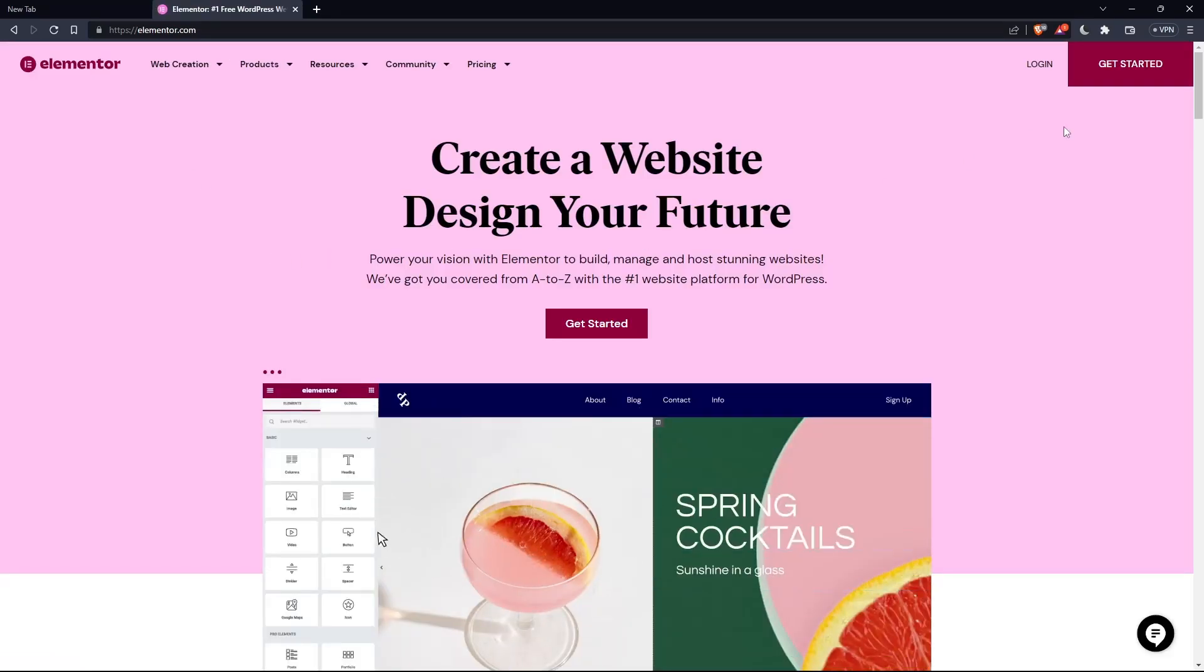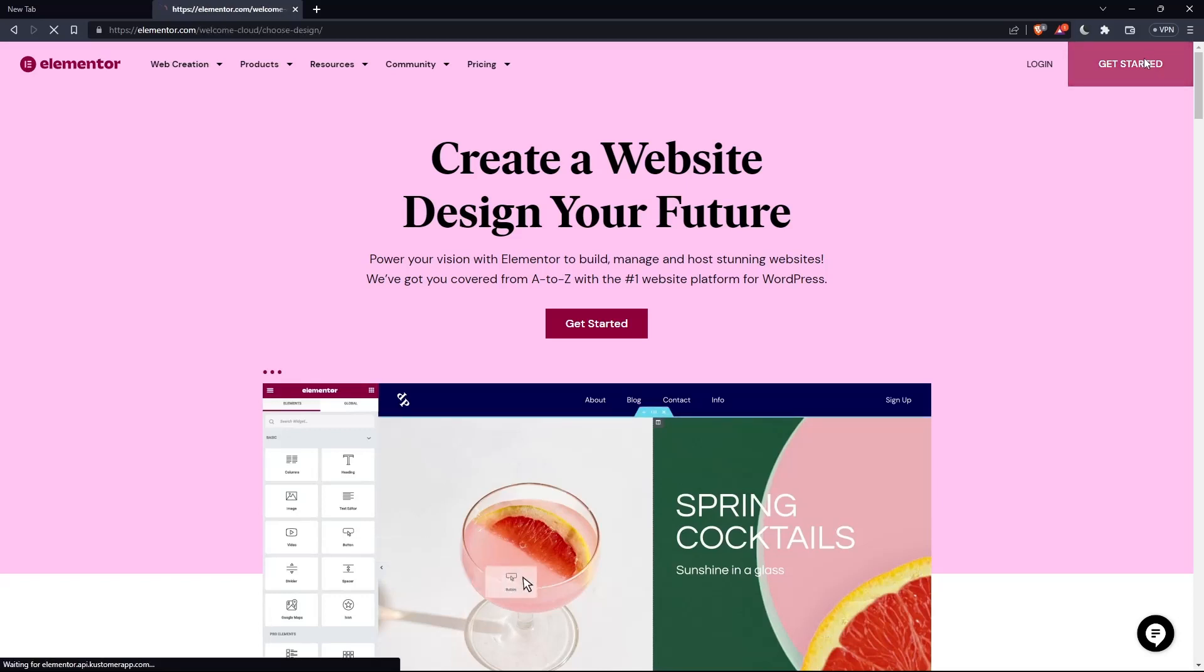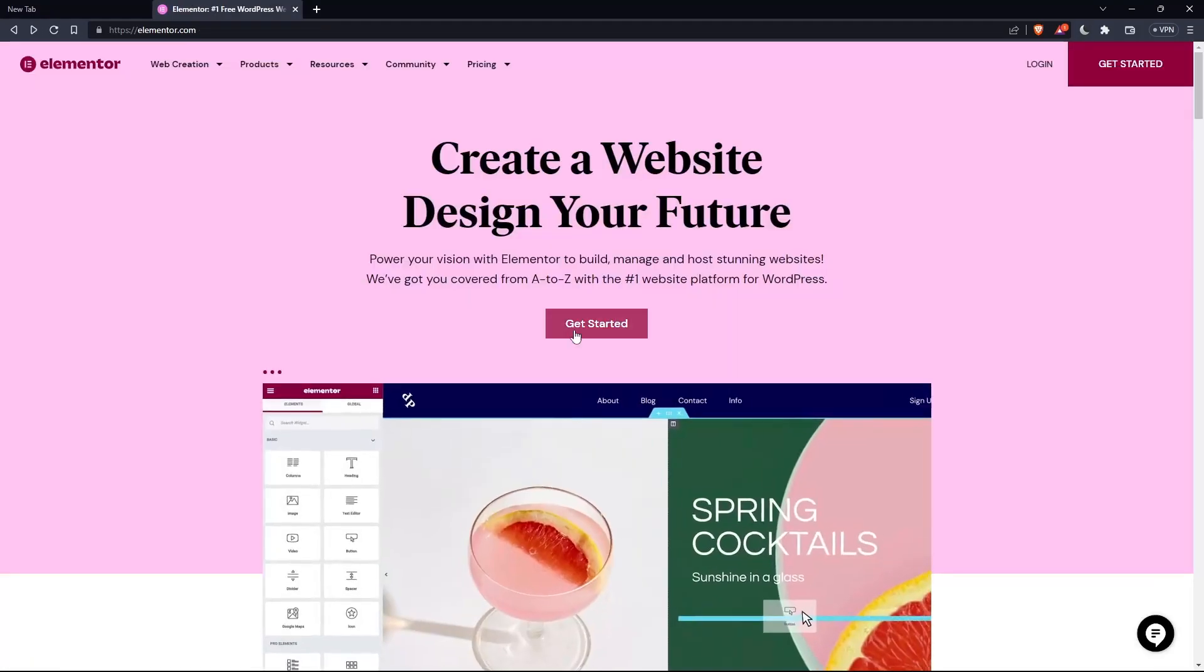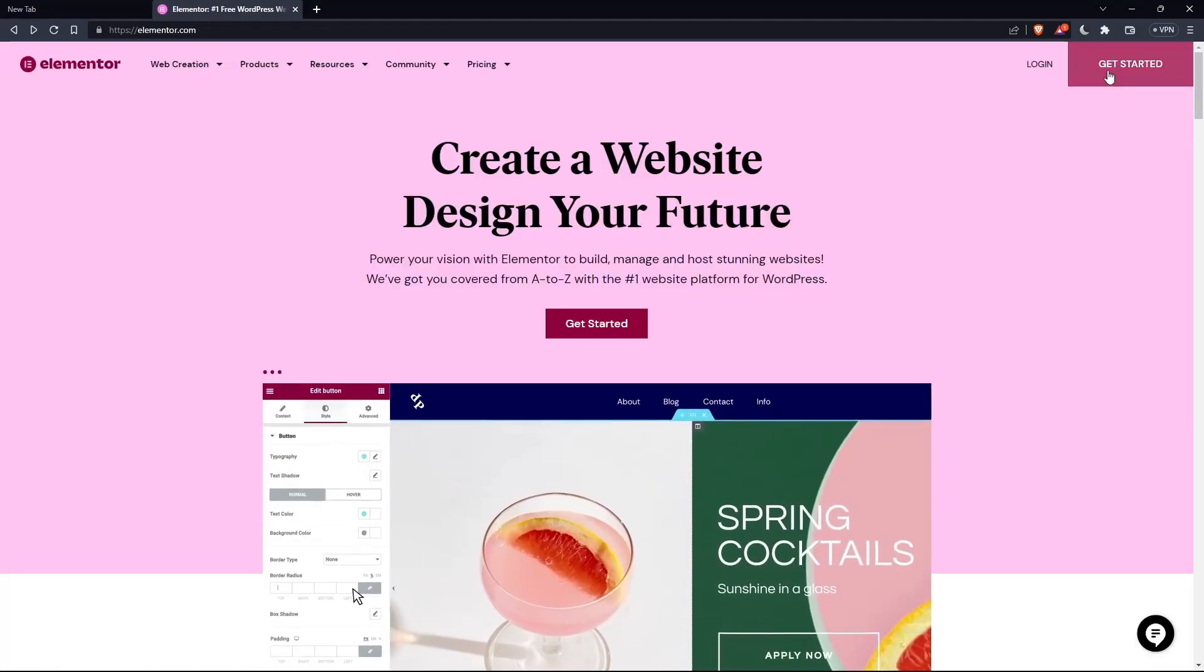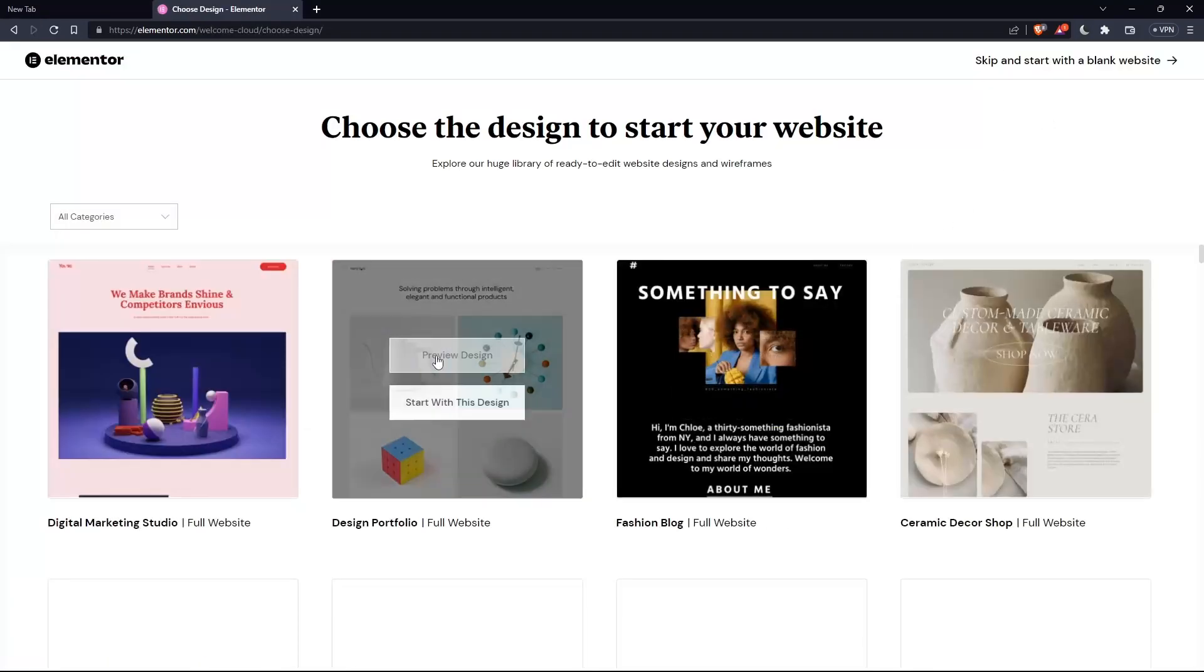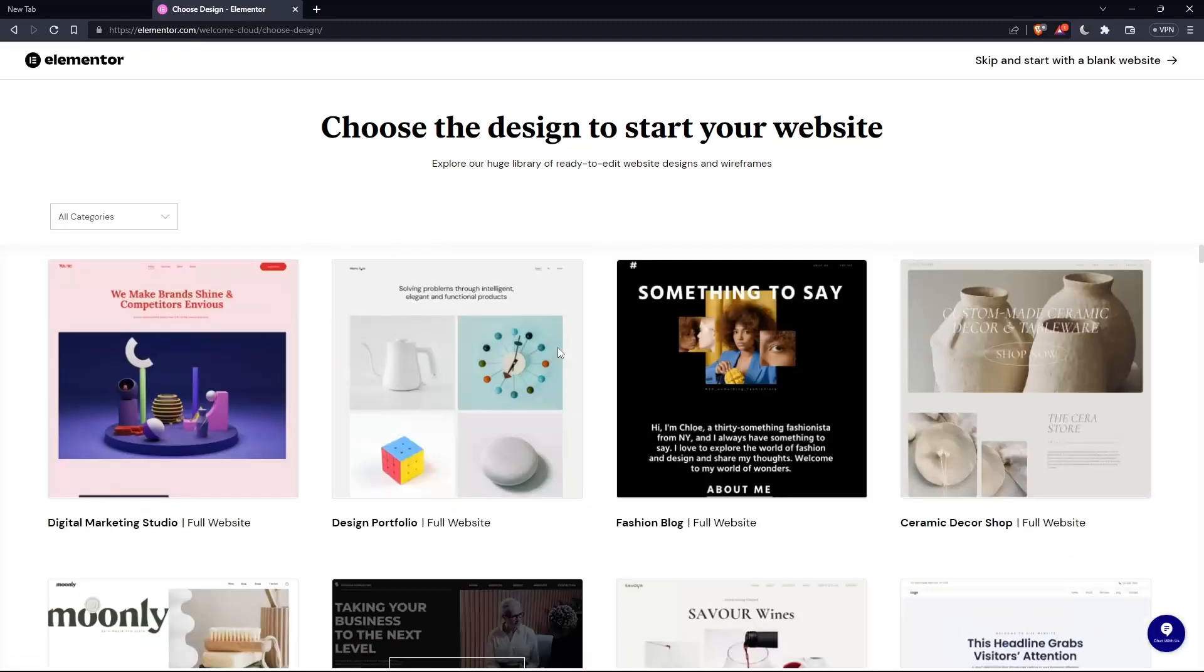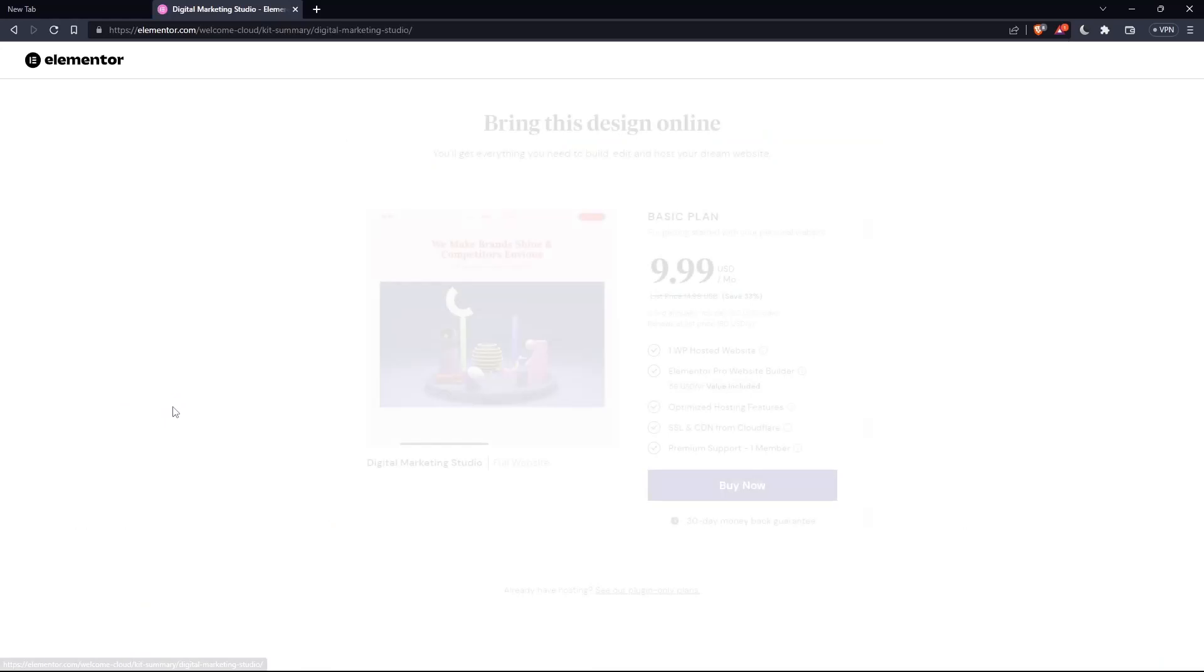If you don't have an account, click at get started here at the top right corner, or you can click on that on the middle. Here, choose the design to start your website. Let's say an example, digital marketing for me starts with this design.